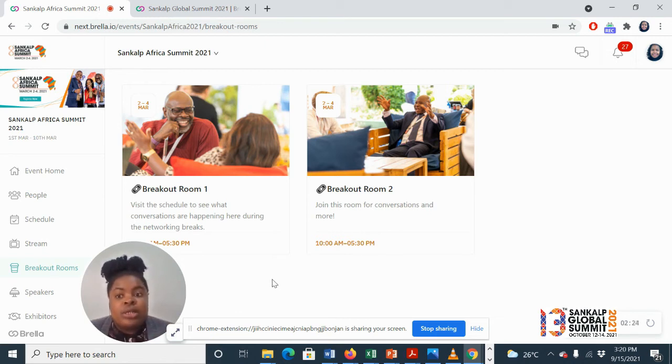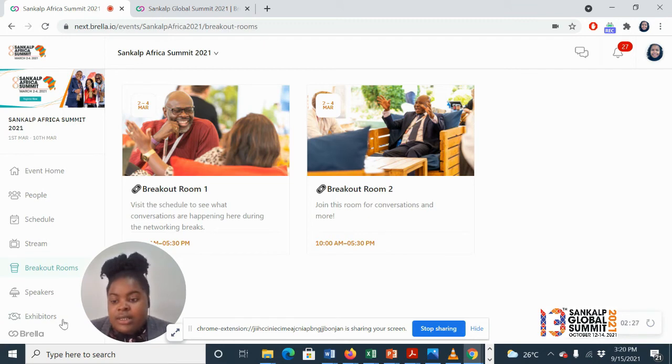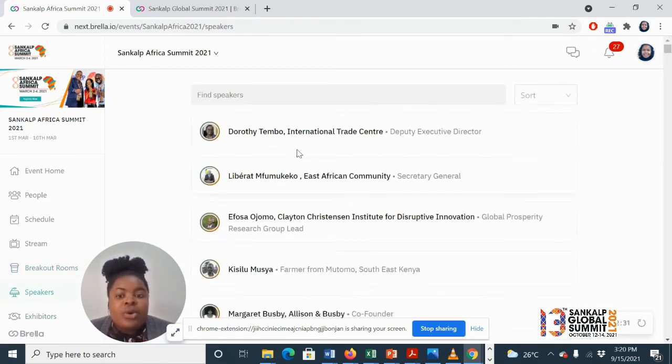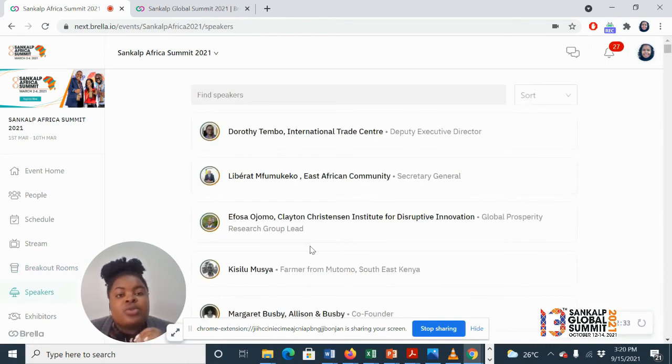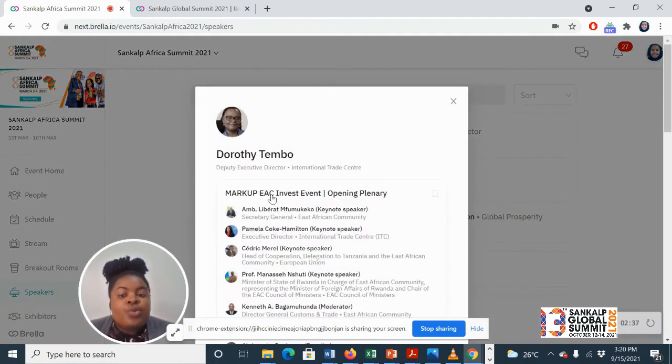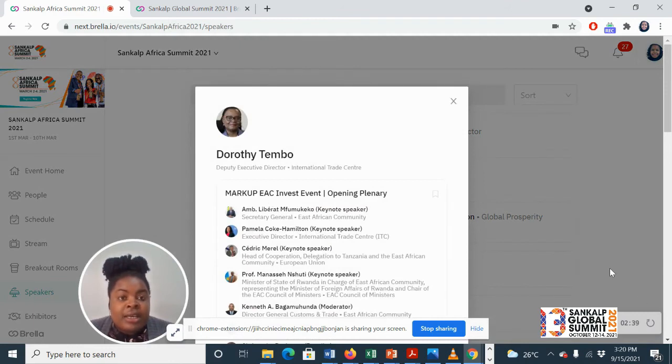This is our Speaker tab where you'll get to see all the speakers who will be speaking at the event, and you can also see which sessions they'll be speaking at so that you can register for those sessions.